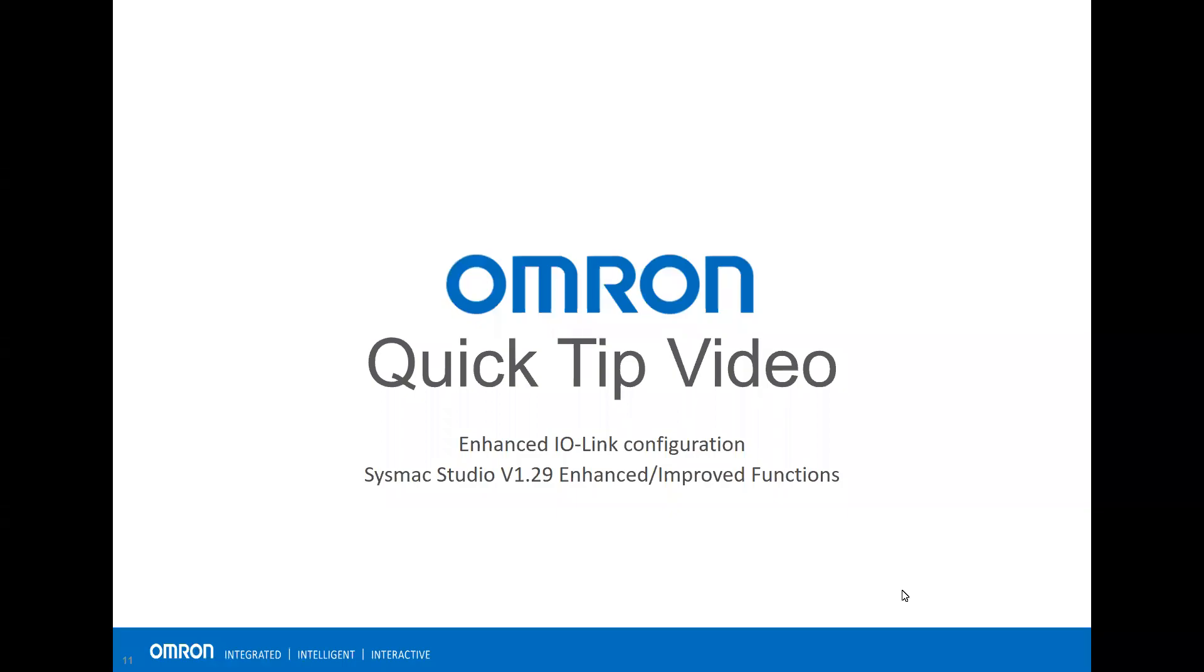Welcome to online quick tip video. In this video, I'll show you an enhancement in IO-Link configuration using SysMac Studio version 1.29.